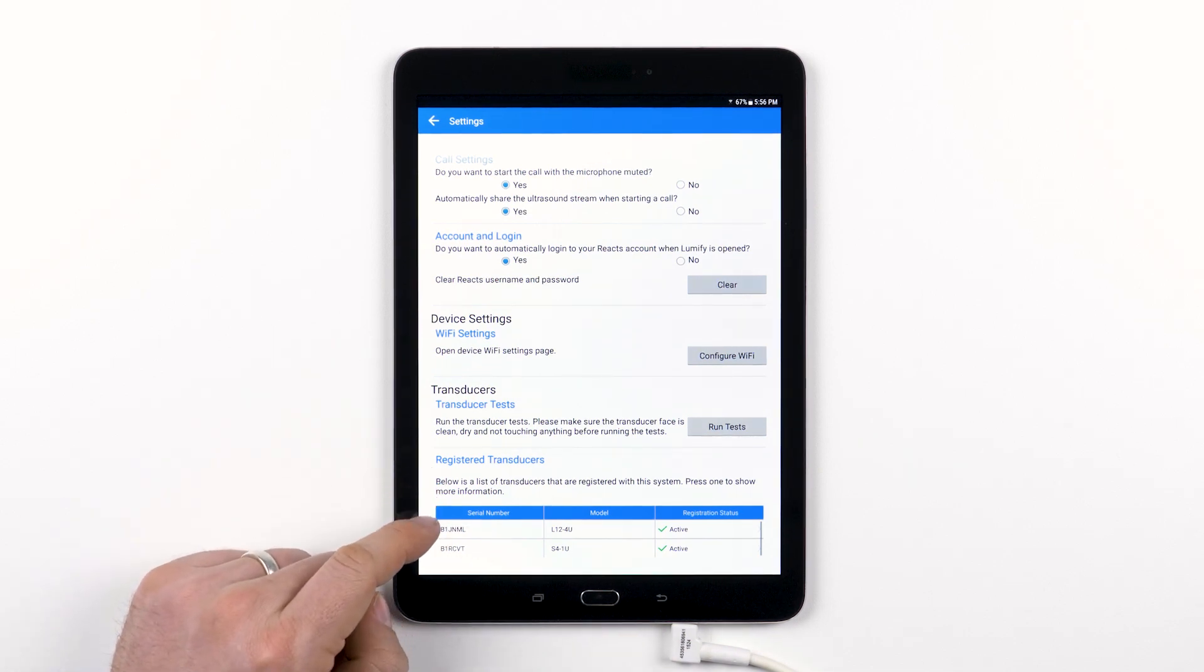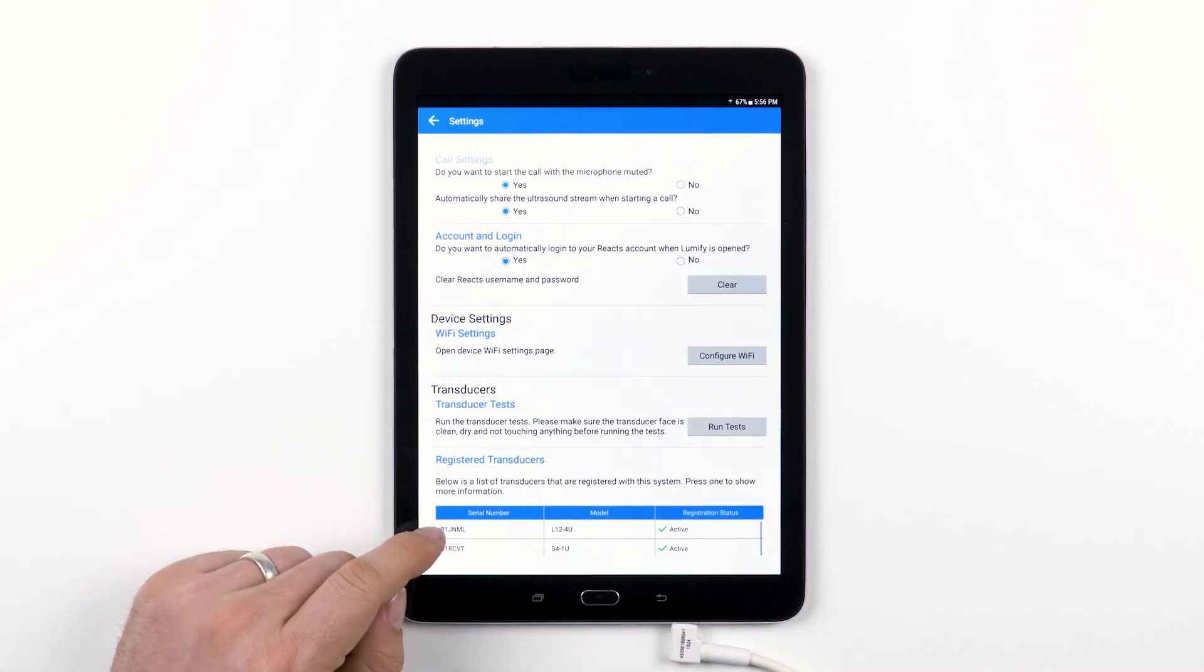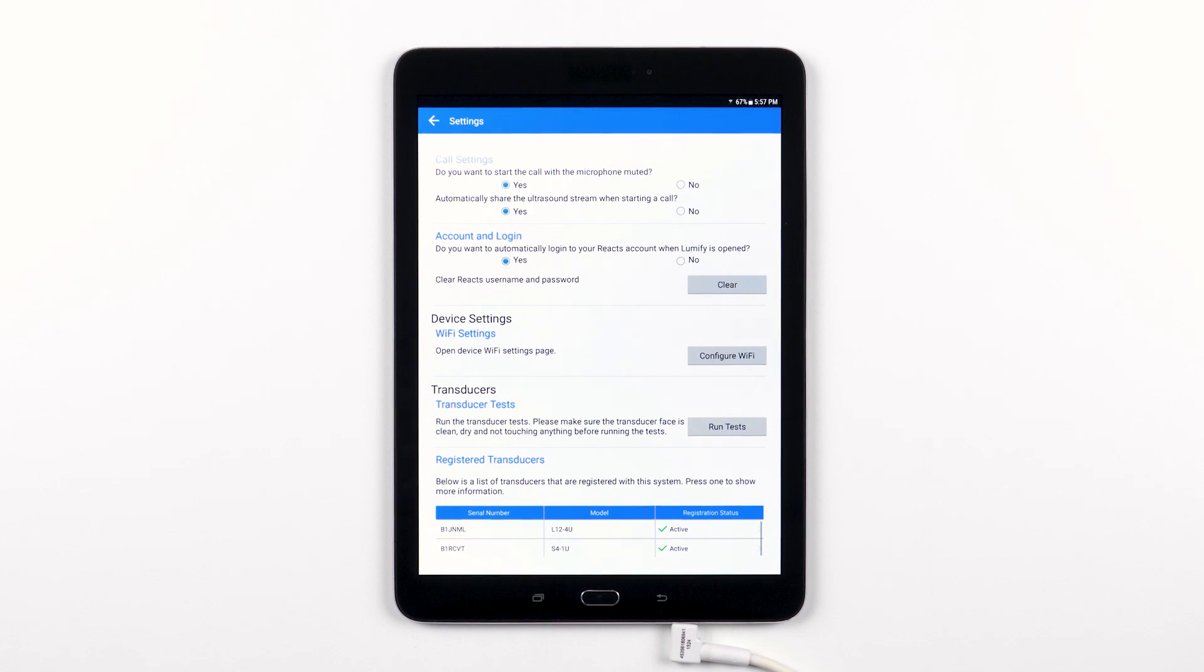The last section where it says registered transducers will show a list of all the transducers that are registered with your tablet. This section is for people who have multiple transducers or who might be subscribed to one or multiple transducers and they want to quickly determine info about their transducers or the status of their transducer registration.